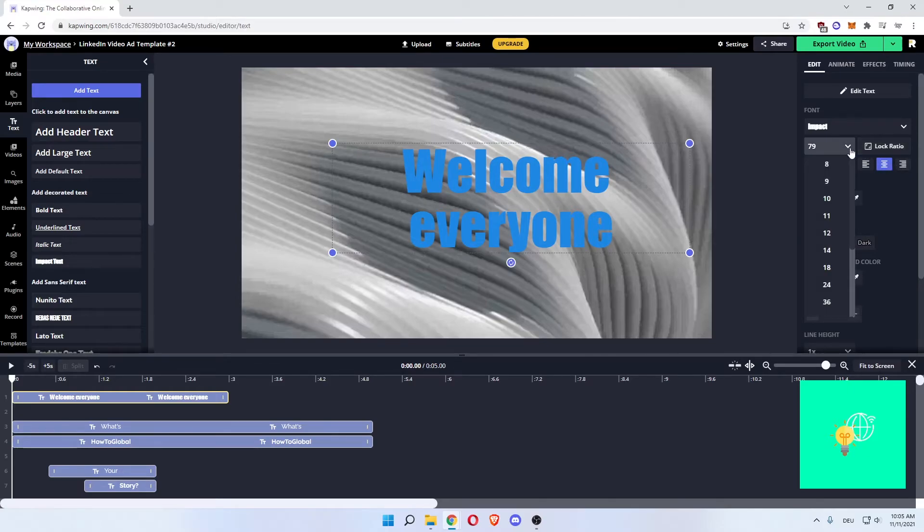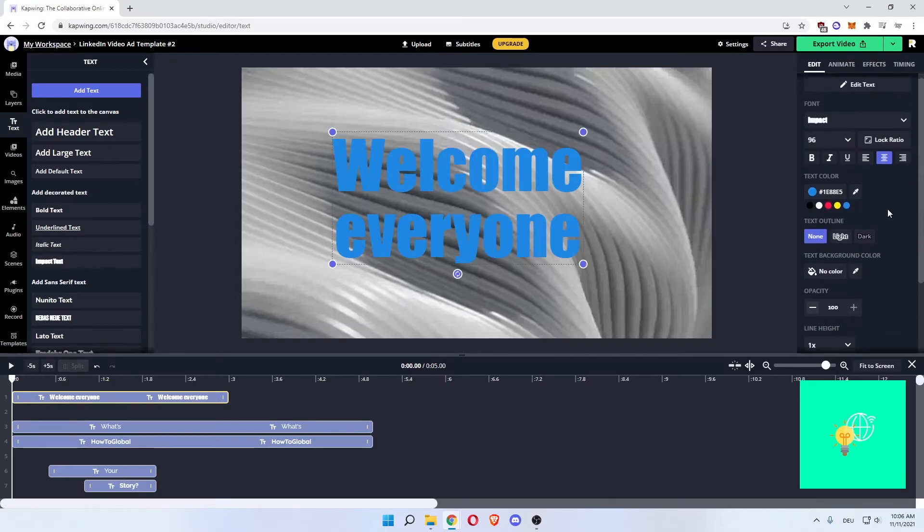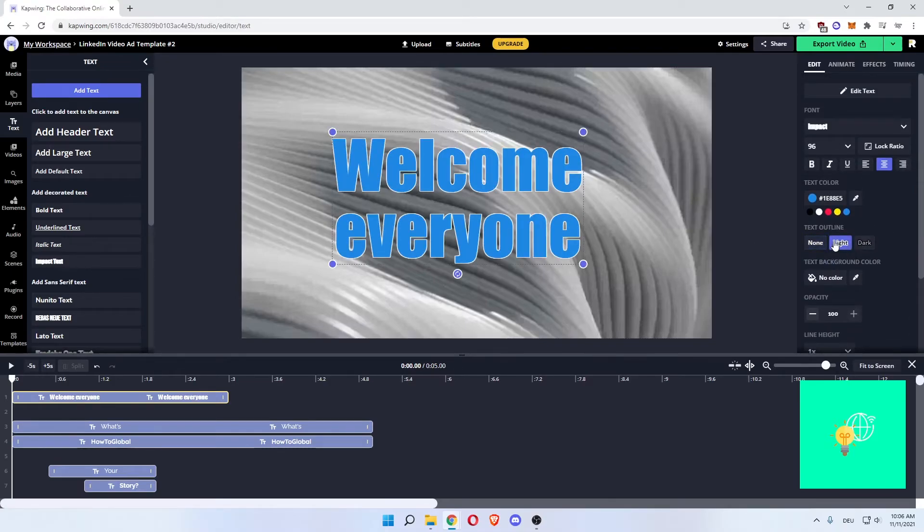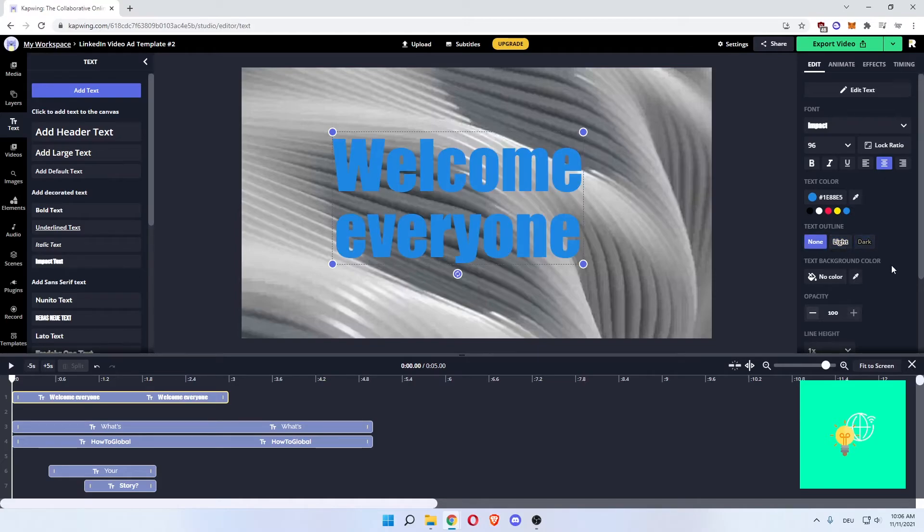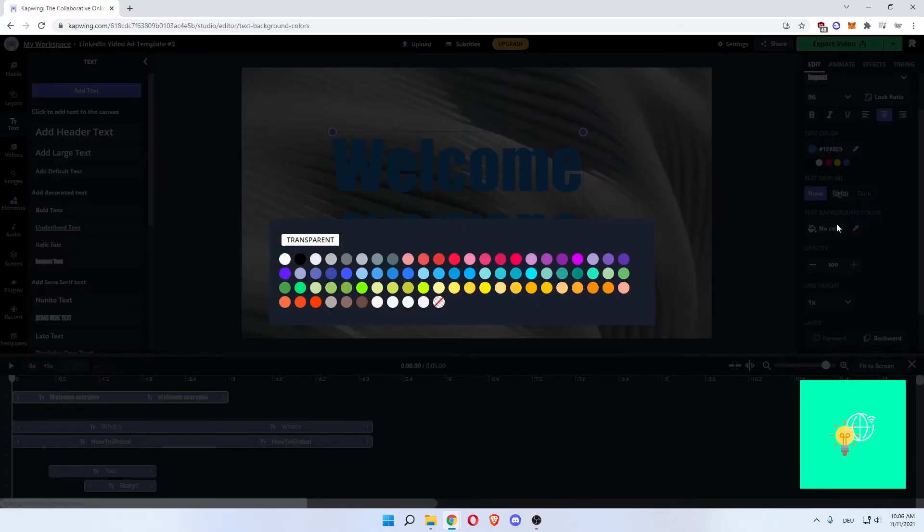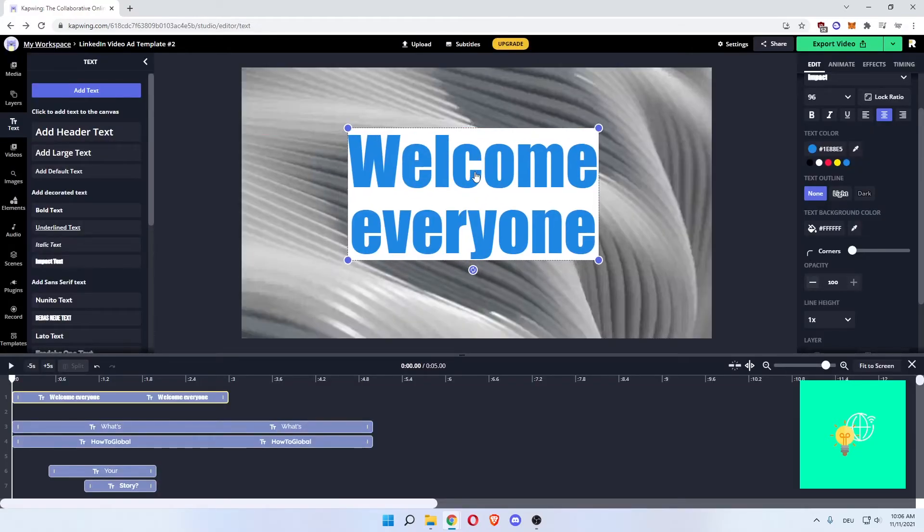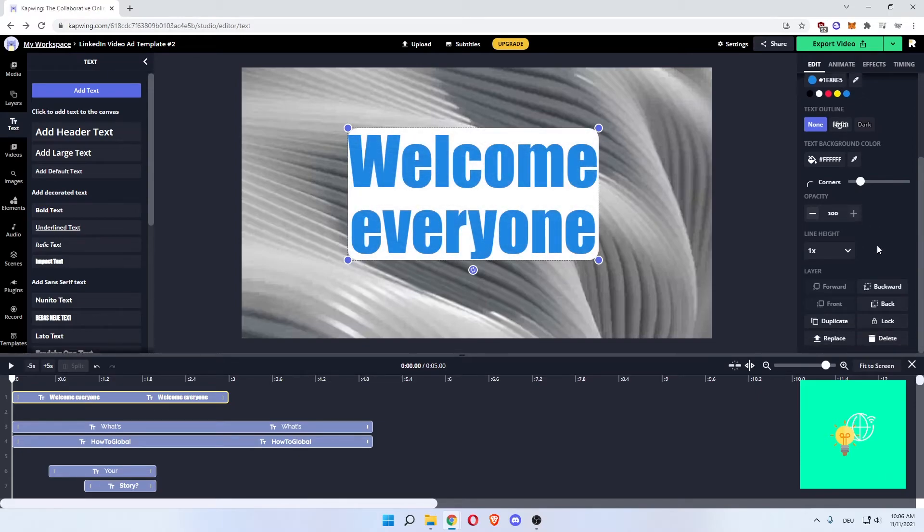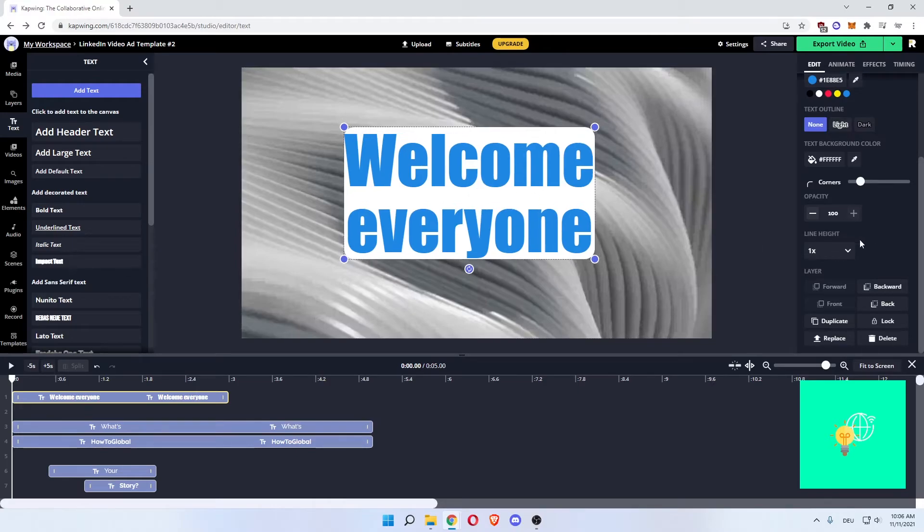You can increase its size or decrease its size to say 96. You can add a light text outline, a dark text outline or none. You can get a text background color, let's say we want white background color like this. You can round off the edges, change its opacity, keep it at 100 and then you can see this is what we want.